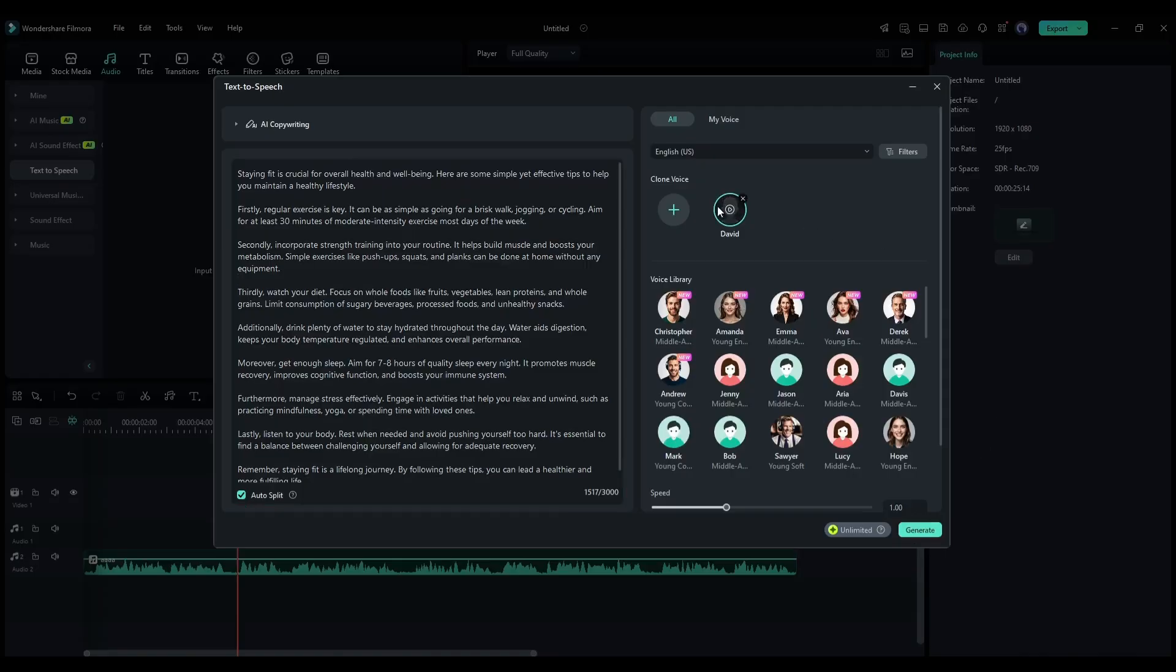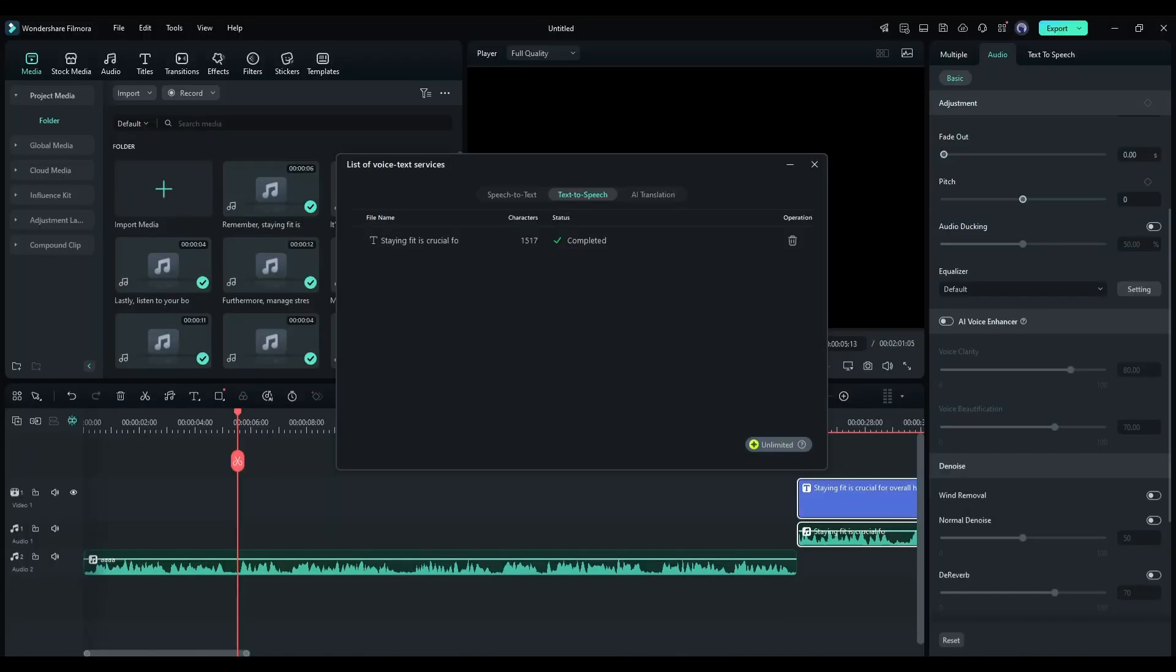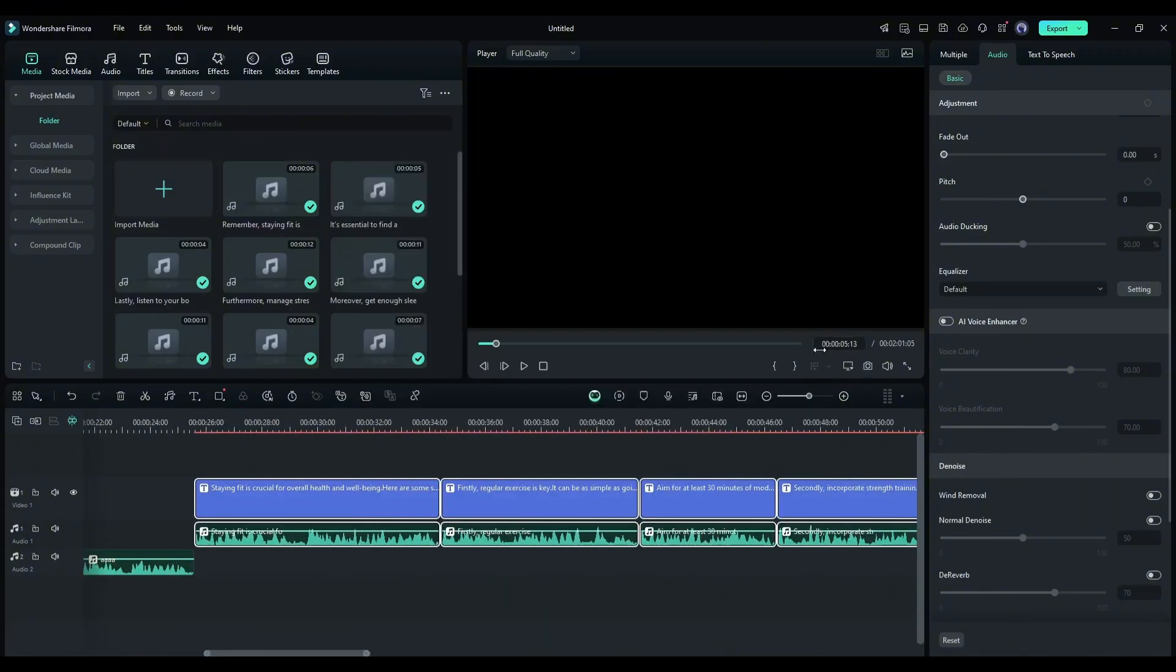Our voice is ready. Now select the voice and then hit the generate button. And here you can see the voiceover has been generated.